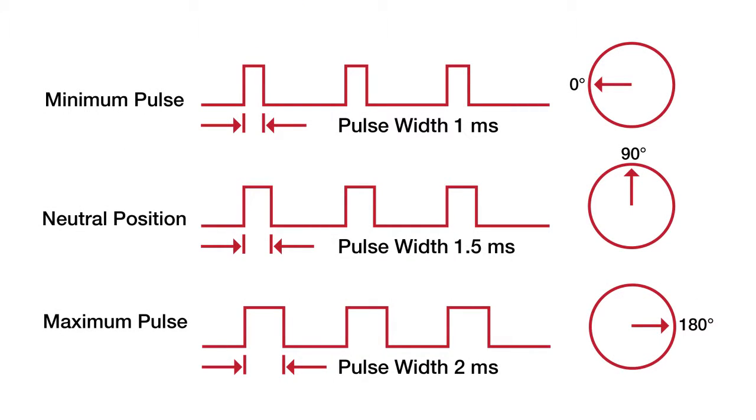The following images show how to control the angle of a servo using pulses of different widths. As you can see, the wider the pulse width you send, the more the angle the servo rotates.